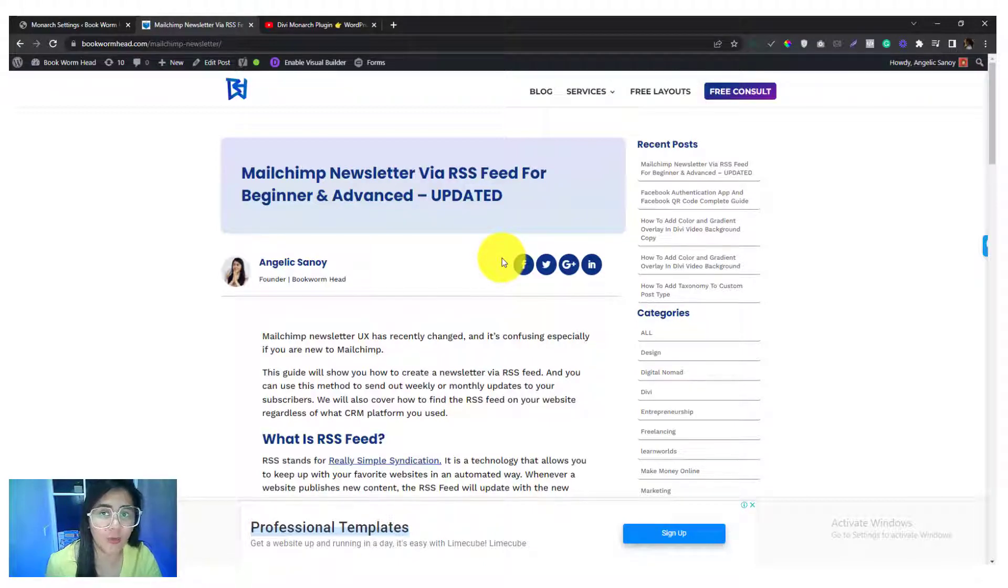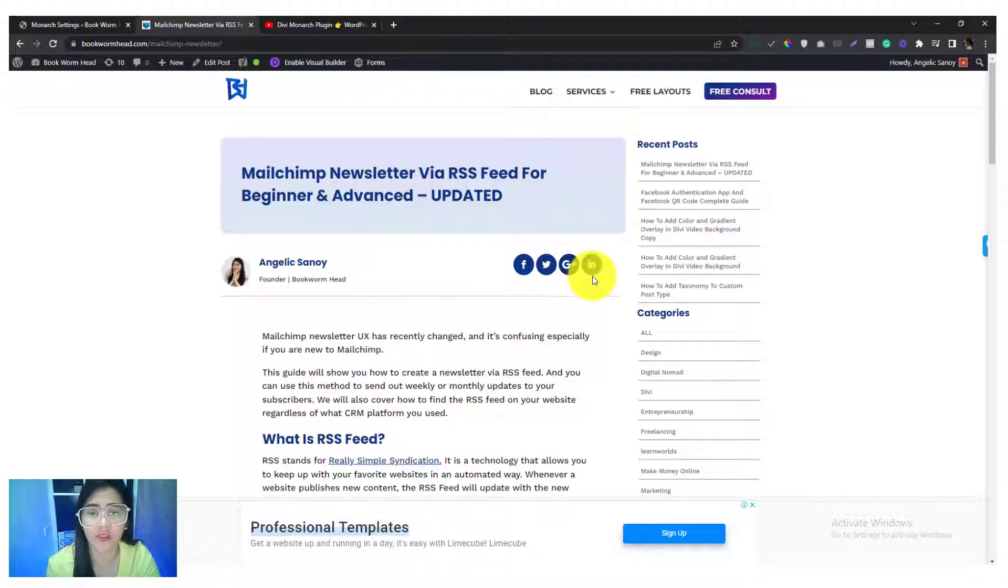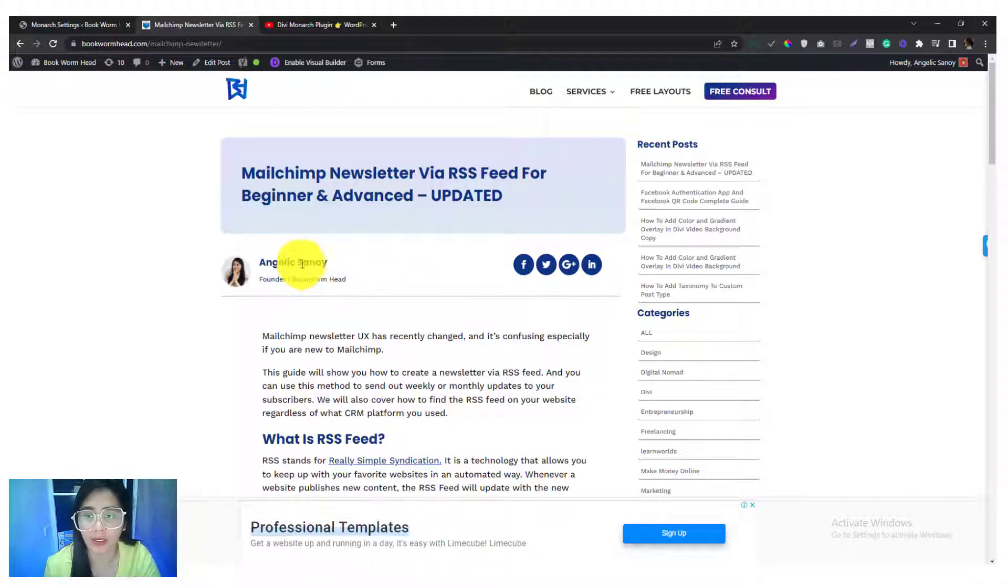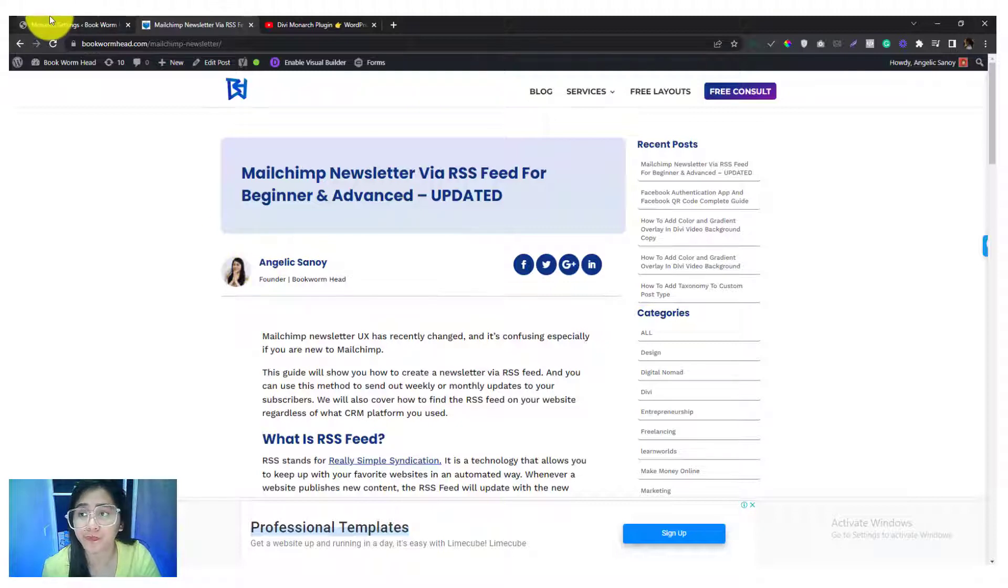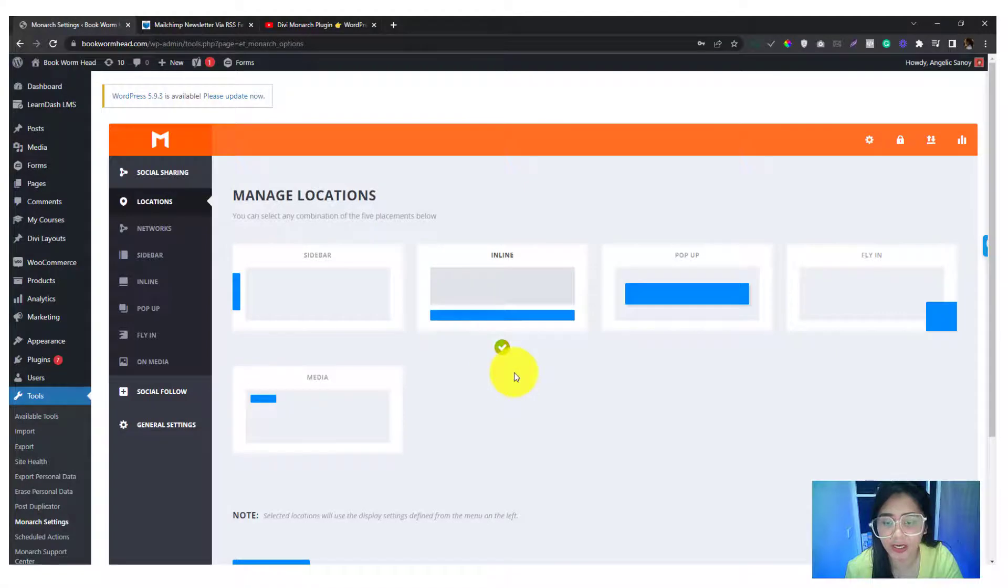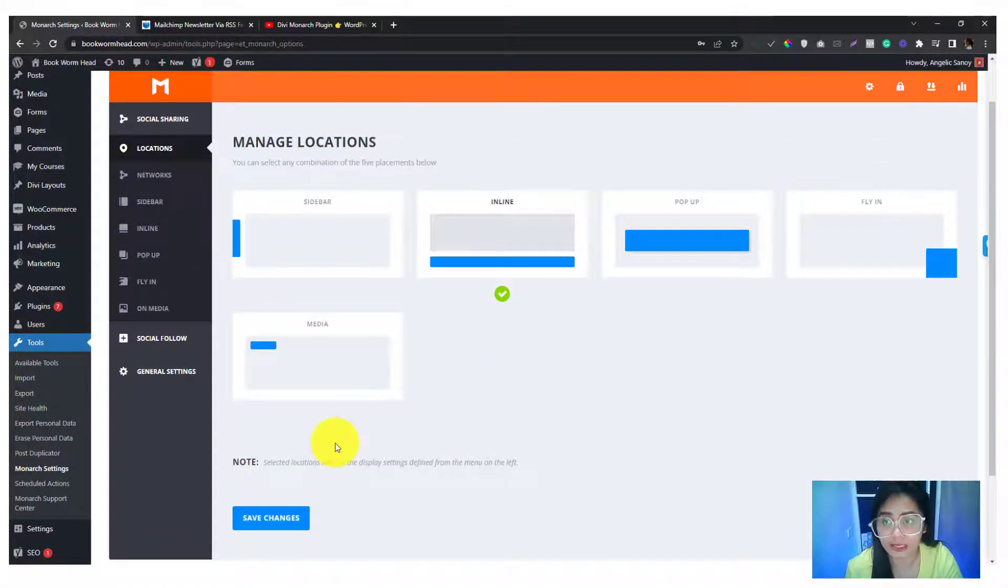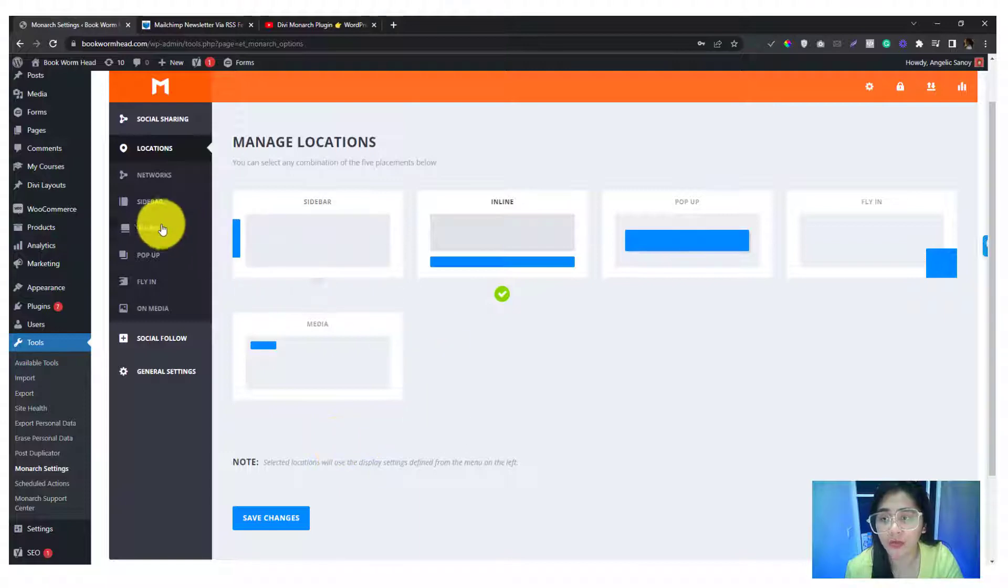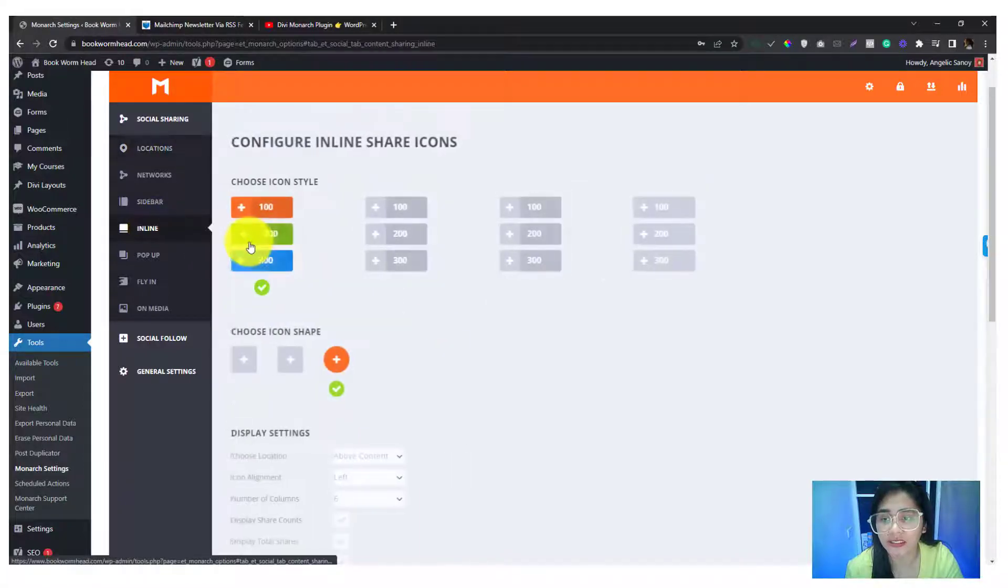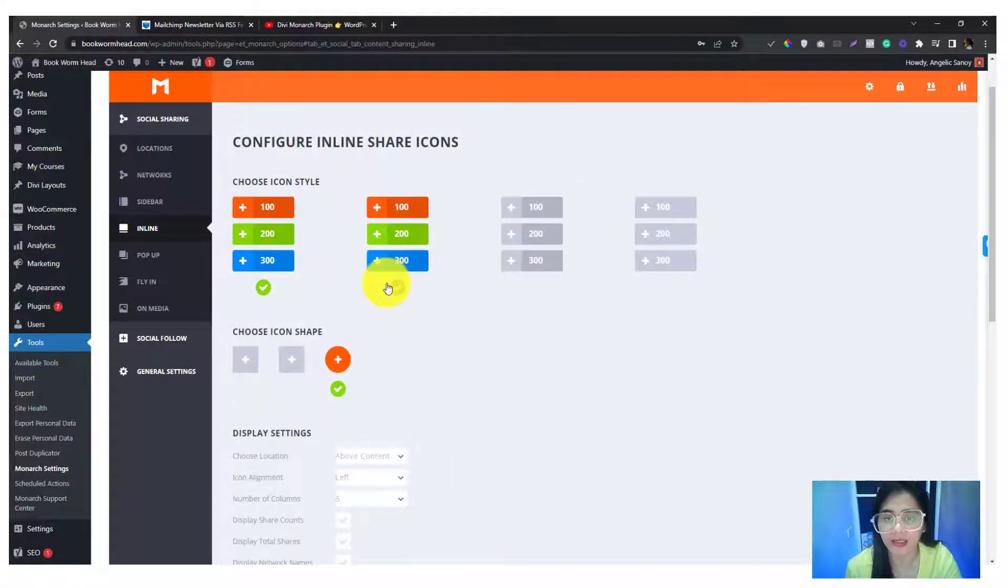The goal of this video is we want to come up something like this, and this is super common for tech websites. They normally put social shares icon on the right side with a bio of the writer. Once you're ready, check that part there so make sure that the inline one is checked and save changes.